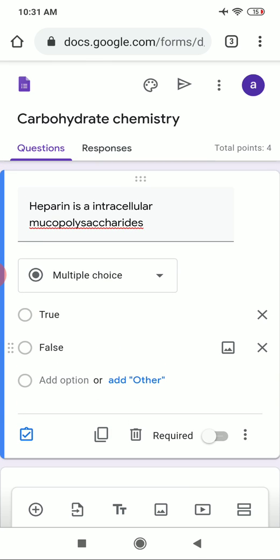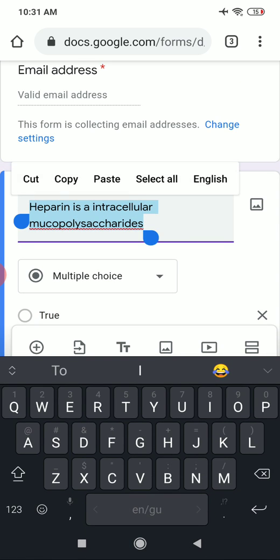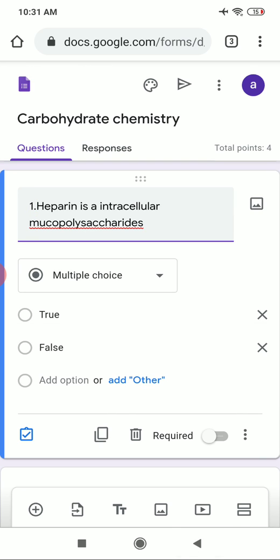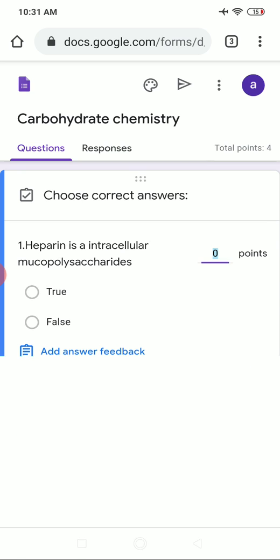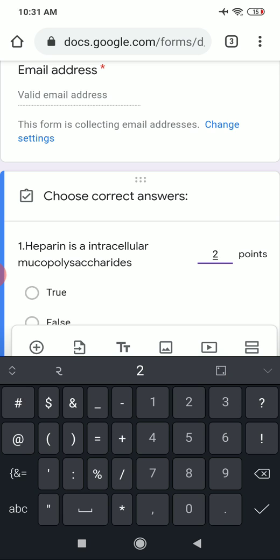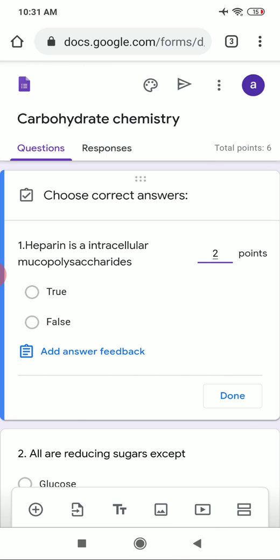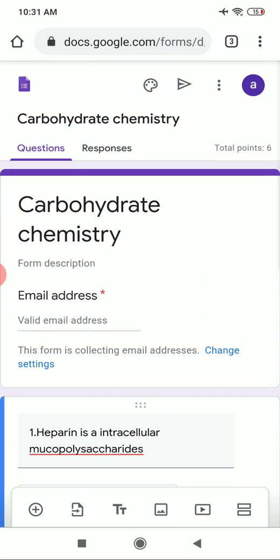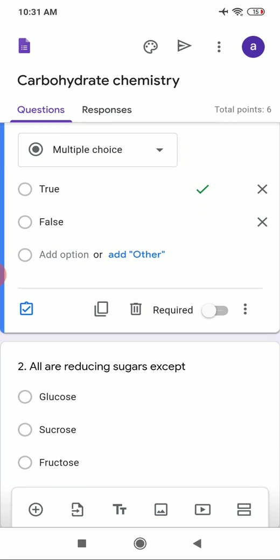Now I want to add the answer for question number one. Click the blue icon, give two marks again, and select the correct answer — which is 'True'. After adding the answer, click the Done button. This is how I have added the questions, answers, and points for all three questions. The quiz is now ready.